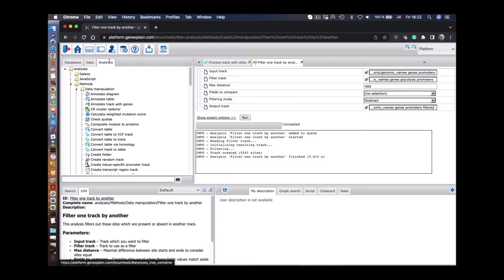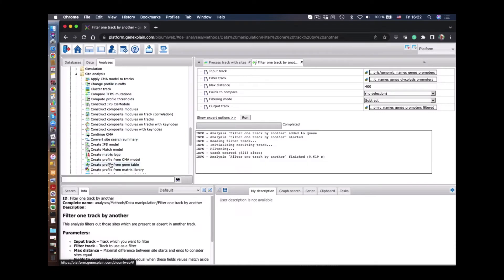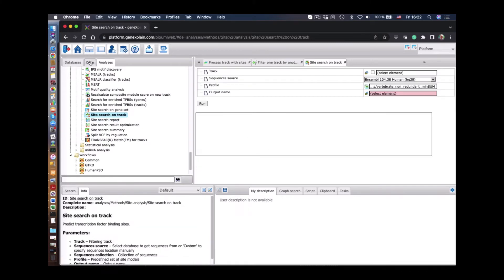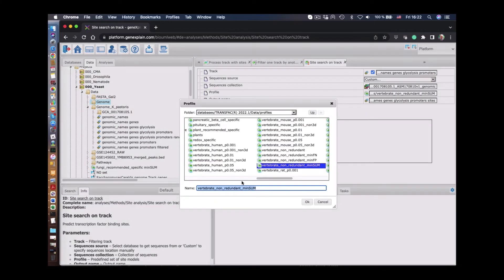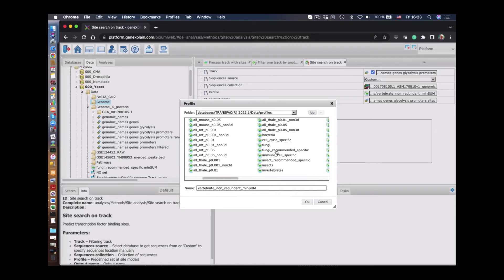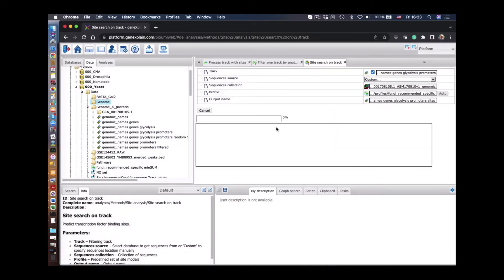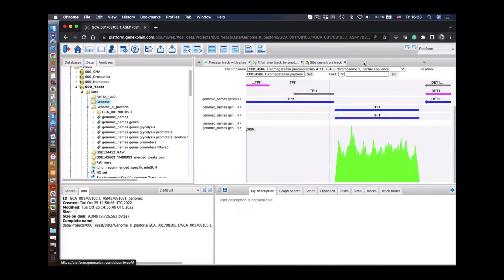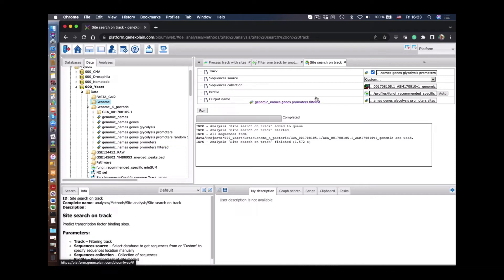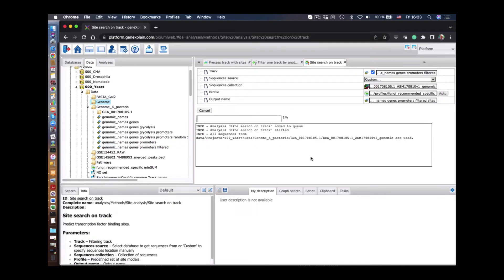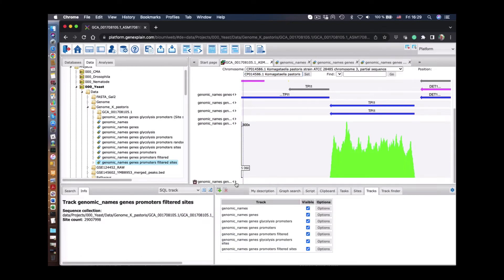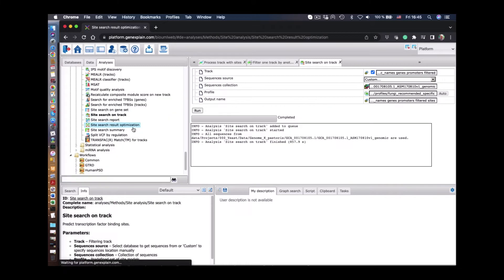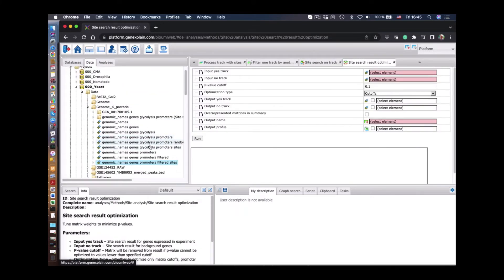Now we search for transcription factor binding sites in those tracks. For that we start a function called 'Site Search in Tracks'. We input the promoter track of glycolysis genes and define the profile, which is for fungi position weight matrices, and apply it. The sites are found, and the same analysis is applied for all other promoters in the genome. We now find sites in the promoters of other genes — the non-glycolysis genes — and these will be used as a background set.